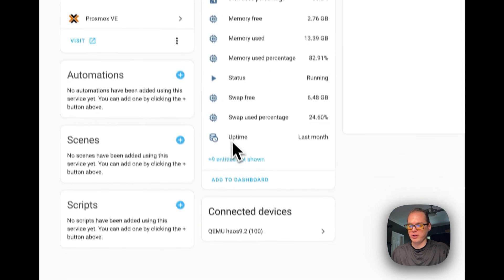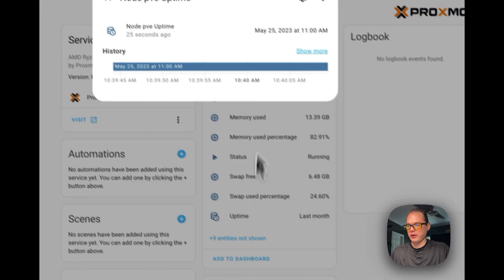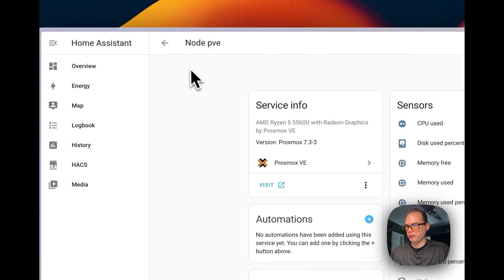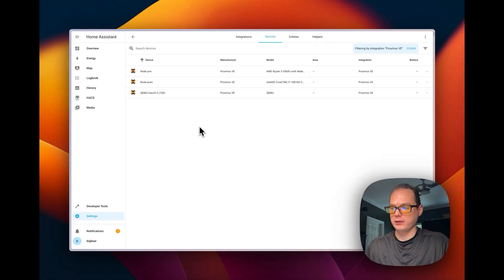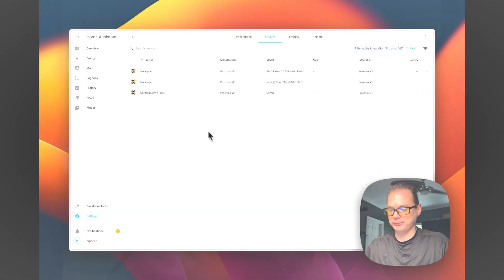You can see the three services we've added: CPU usage, disk usage percentage, memory free, memory used, memory percentage, status, swap free, swap used, swap percentage, and uptime — you can see it's been running for a while. That's how to add Proxmox to Home Assistant so you can create home automations based on your CPU and stats on your nodes. If you like the tutorial, subscribe, comment, like, and join the Big Bear community — link in the description. Stay tuned for more.